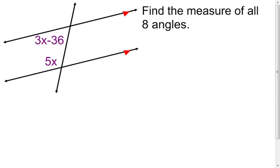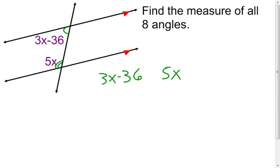For the last example, I have parallel lines cut by a transversal, and I'm given two angle expressions: 3x minus 36 and 5x. These are consecutive interior angles — also called same side interior angles — which is the one pair that is not congruent but supplementary. So I take those two angles and set their sum equal to 180 degrees.